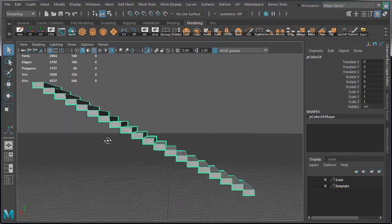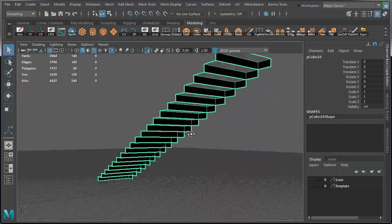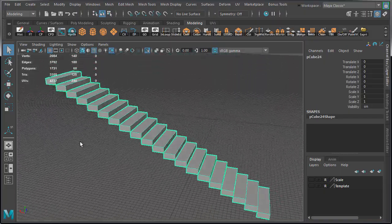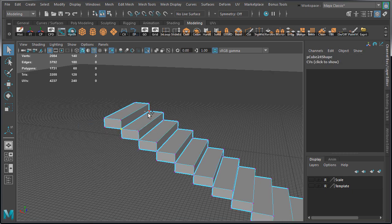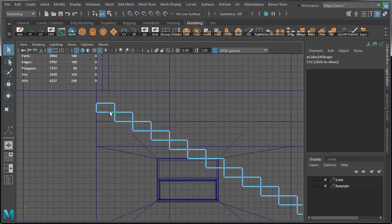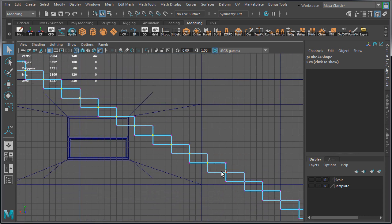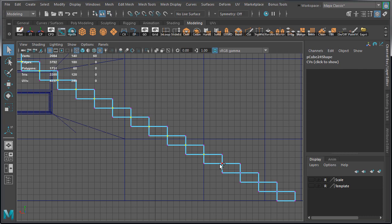Because we used individual cubes to create these stairs, we have overlapping vertices, so we need to merge them. Switch over to Vertex Component Mode, let's go to Side View and select all these vertices right here in the middle between each stair, and then we'll merge them.